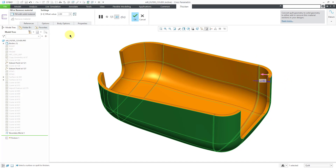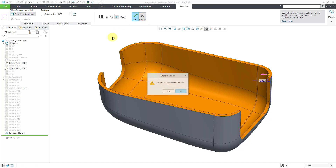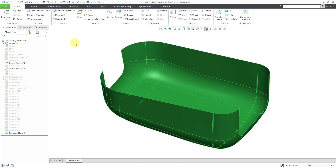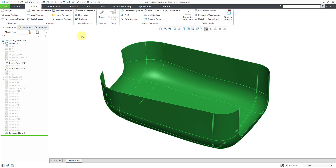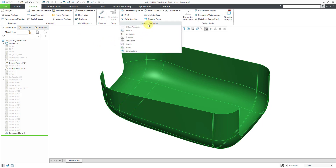Before going into more details about the dashboard, I want to talk about how you can determine how much thickness you can add to a model. I'm going to cancel out of the Thicken command and go to the Analysis tab. There are a few different commands available here. Probably the most useful one is the Radius command.